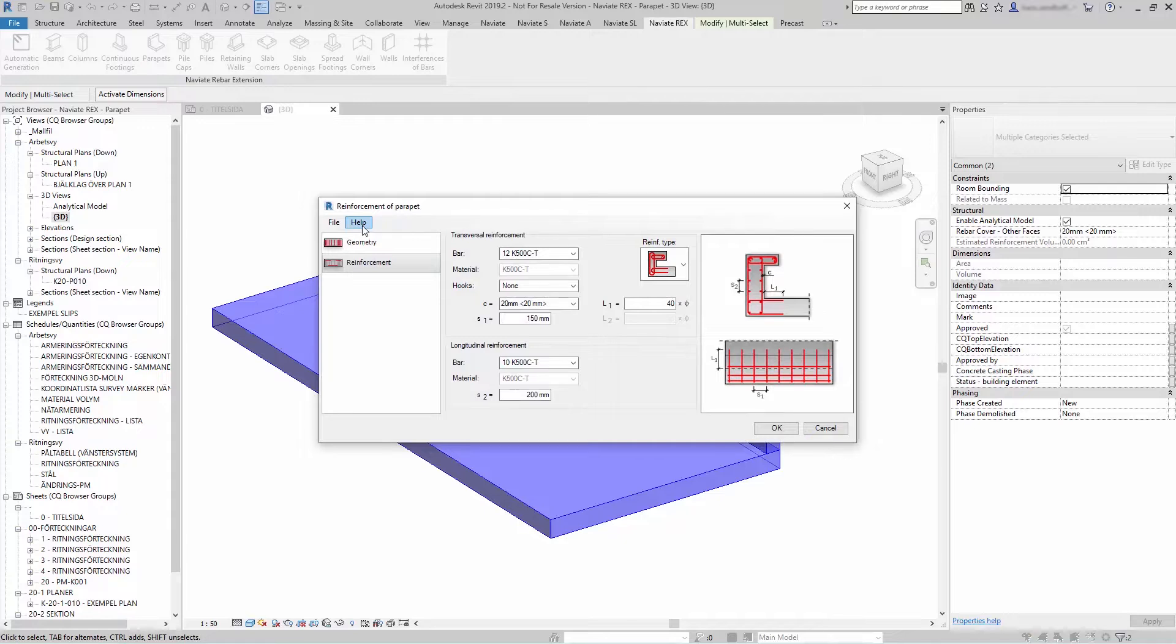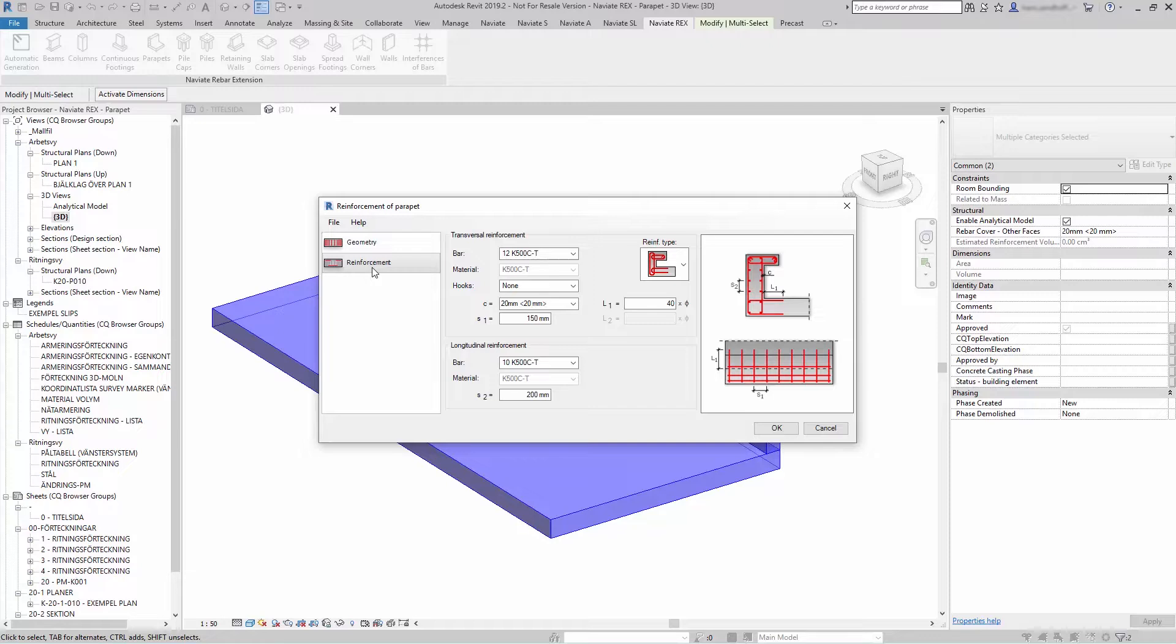The dialog will consist of three main parts. The left panel is options to select component of the parapet reinforcement definition.